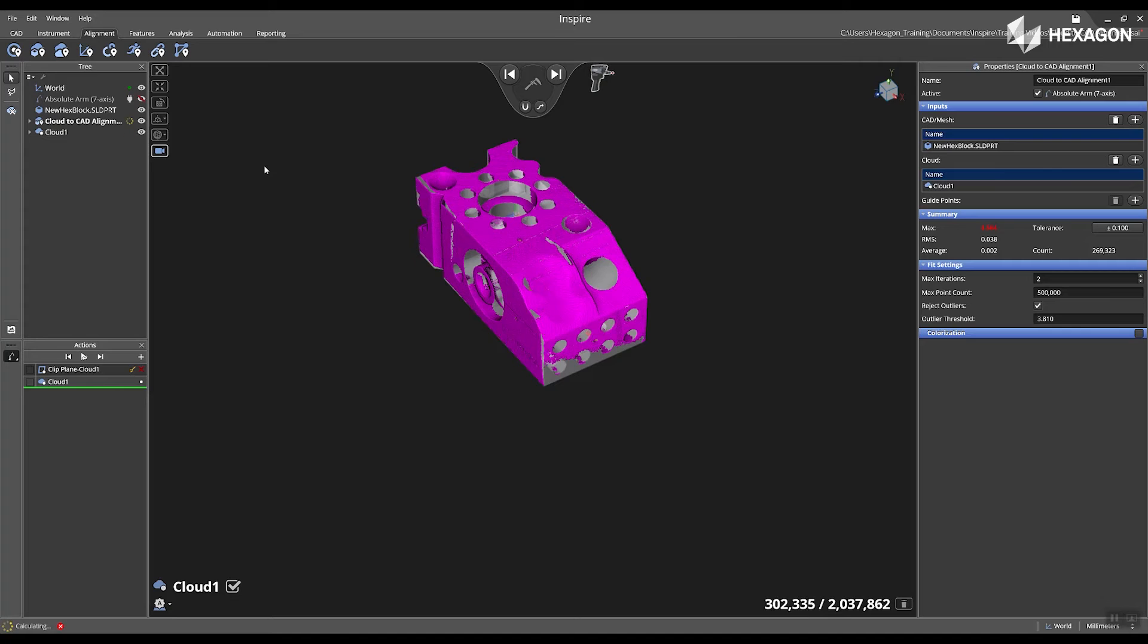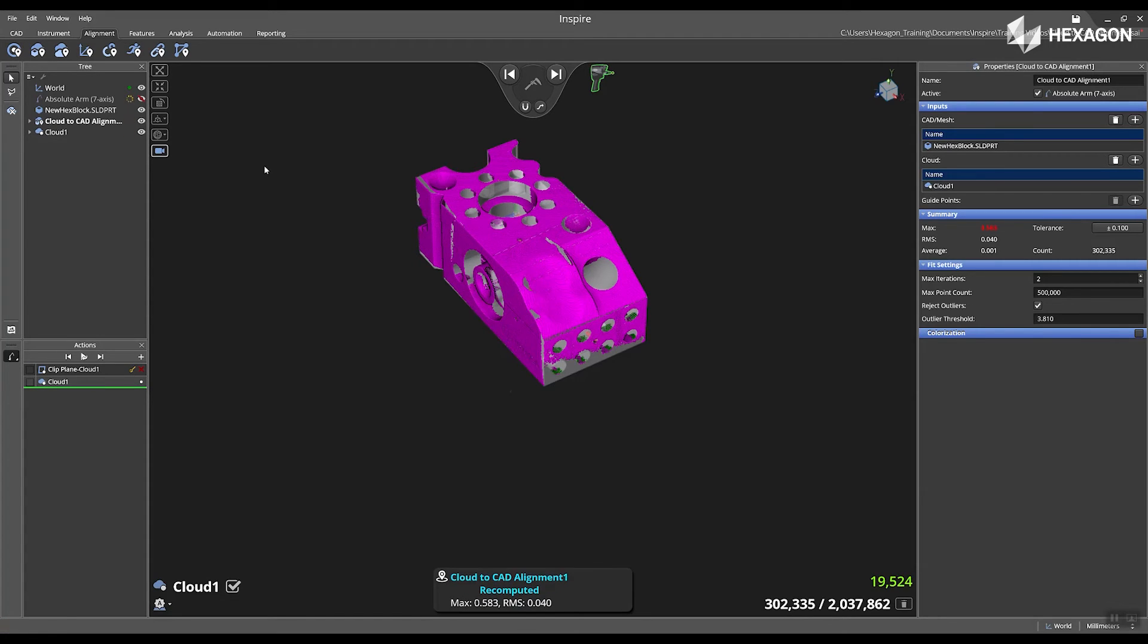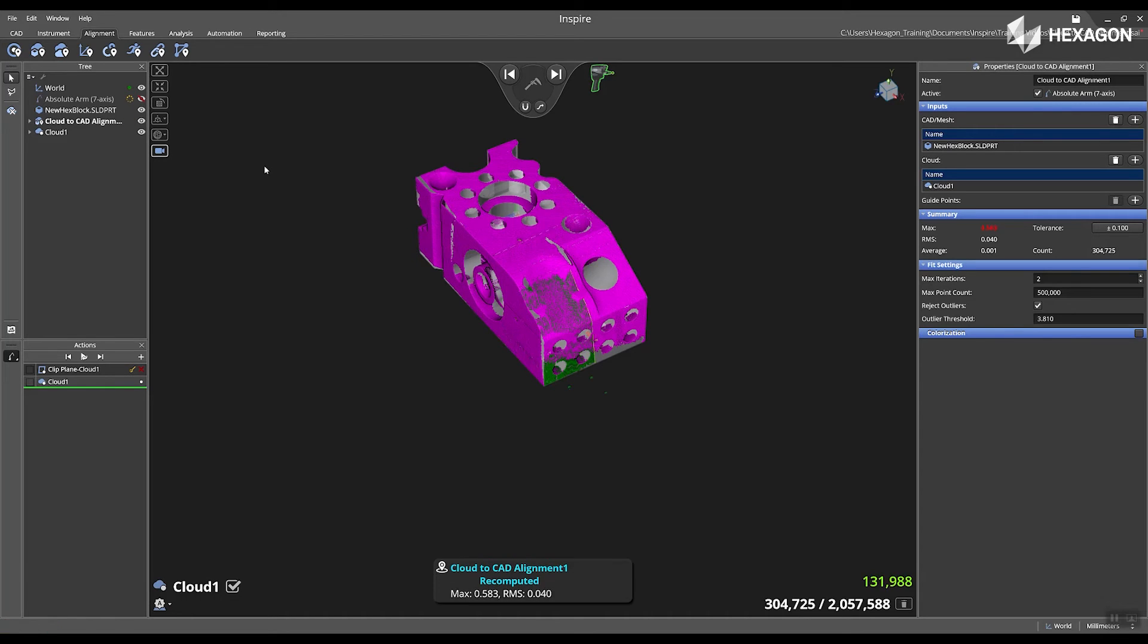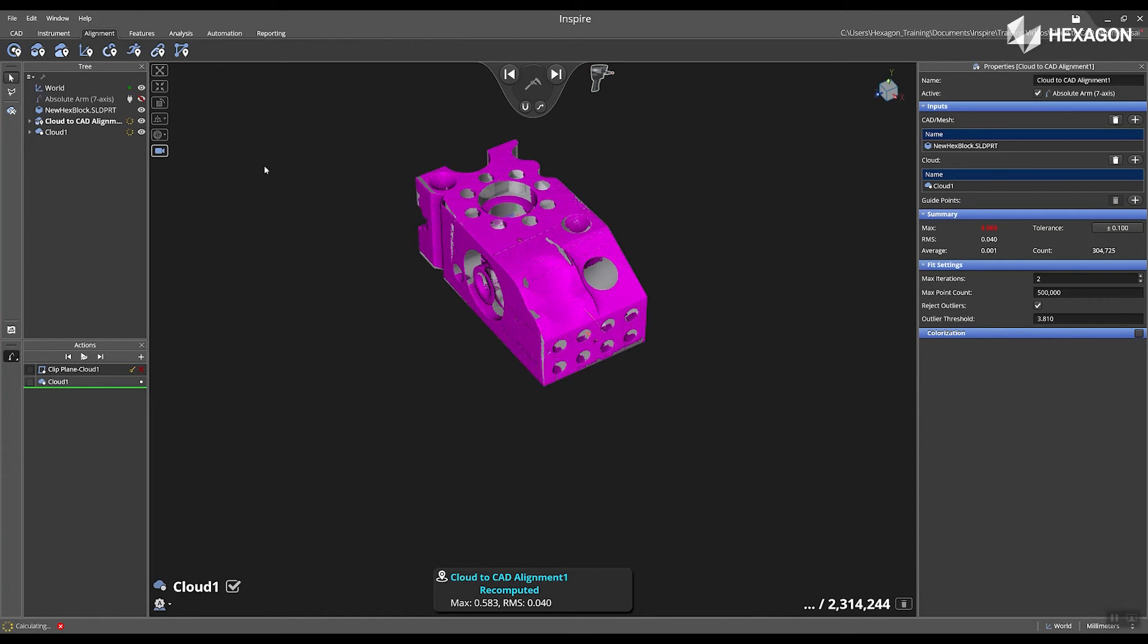As you scan in more data, the software will go through and recompute and update your alignment. Now, you will see that appear in the main graphical view.